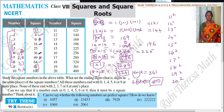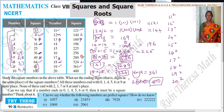Numbers ending with 1 and 9, the unit digit of the square will be 1. Numbers ending with 3 and 7, the unit digit will be 9. Numbers ending with 4 and 6, the unit digit will be 6. For numbers ending in 5, the unit place will be 5. If you know this, you can write the squares very quickly.